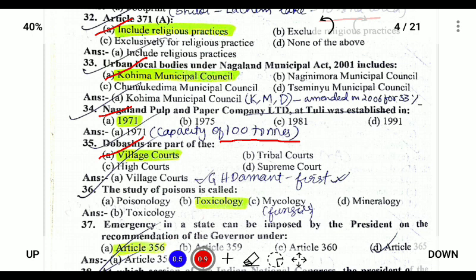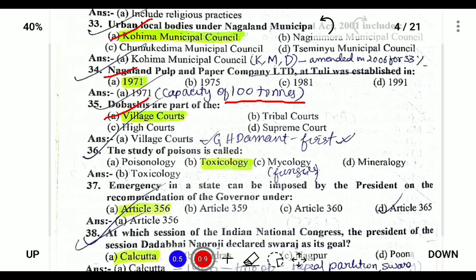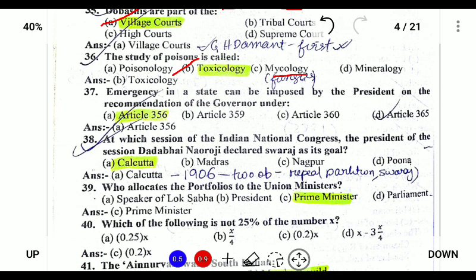The study of poison is called toxicology, and mycology is the study of fungus. Emergency in a state can be imposed by the President under the recommendation of the Governor under Article 356.